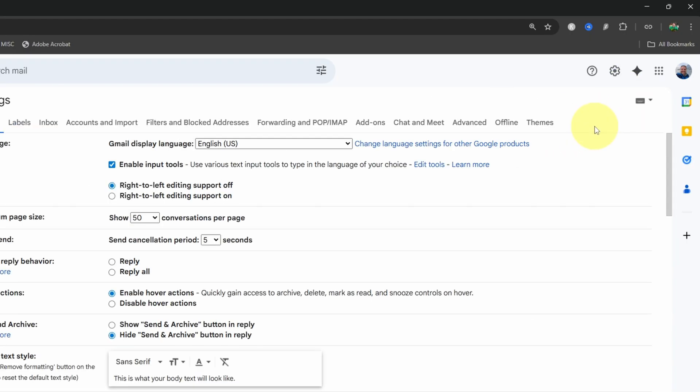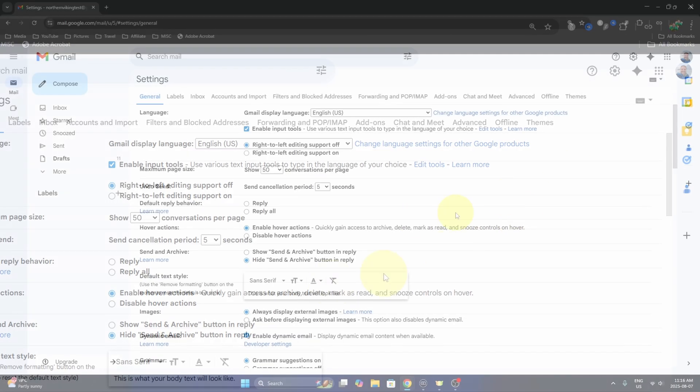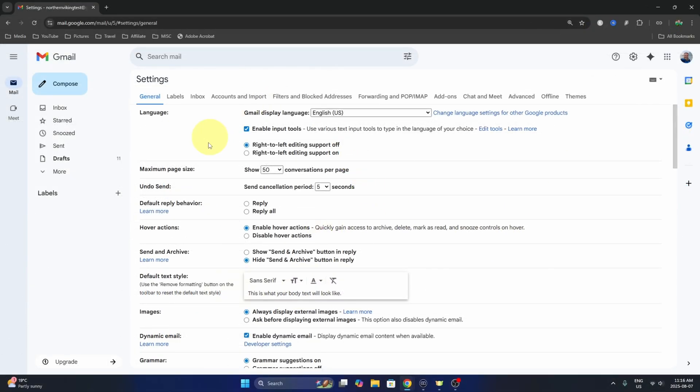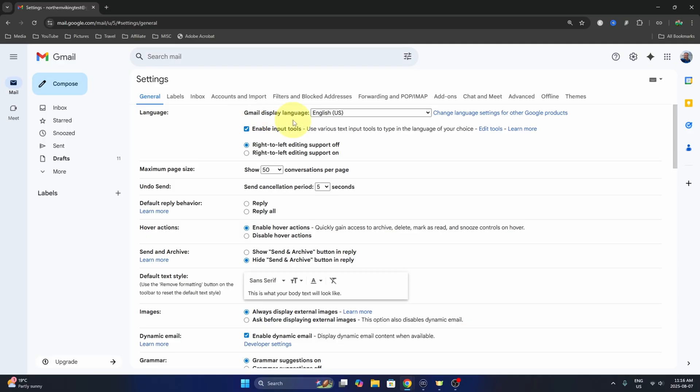This is gonna load up all your settings here in Gmail. Now do make sure the general tab is selected and under that you'll see an option that says language. And if we hover off to the right, it says Gmail display language.